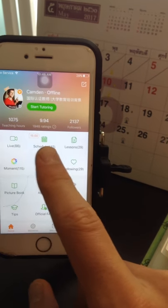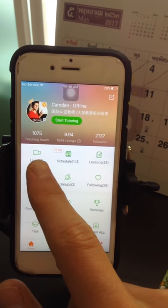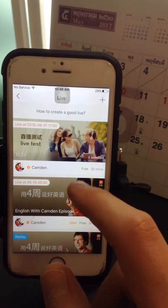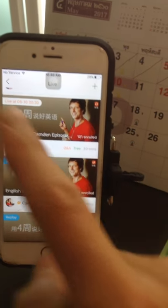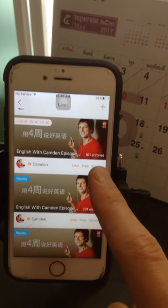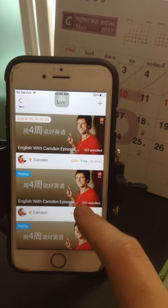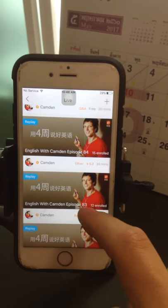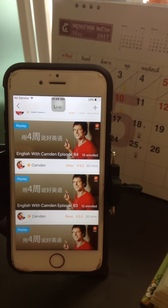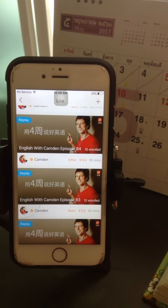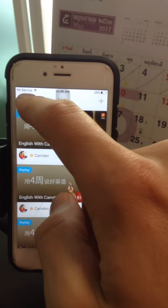Now here you can see all the amazing features of Palfish. We have live classes — on Wednesday night, on the 10th of May, I have 101 students enrolled for a free Q&A. As you can see, there are many types of shows. You can ask for money, you can charge money. It's a really great way to interact with students and with your followers and fans.